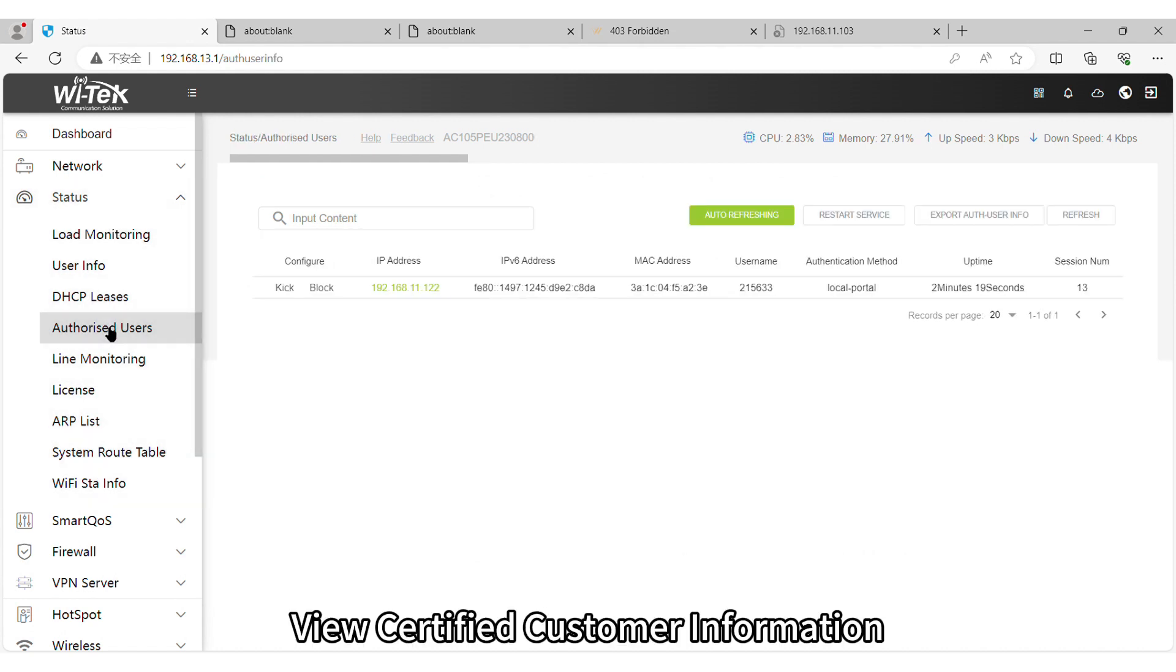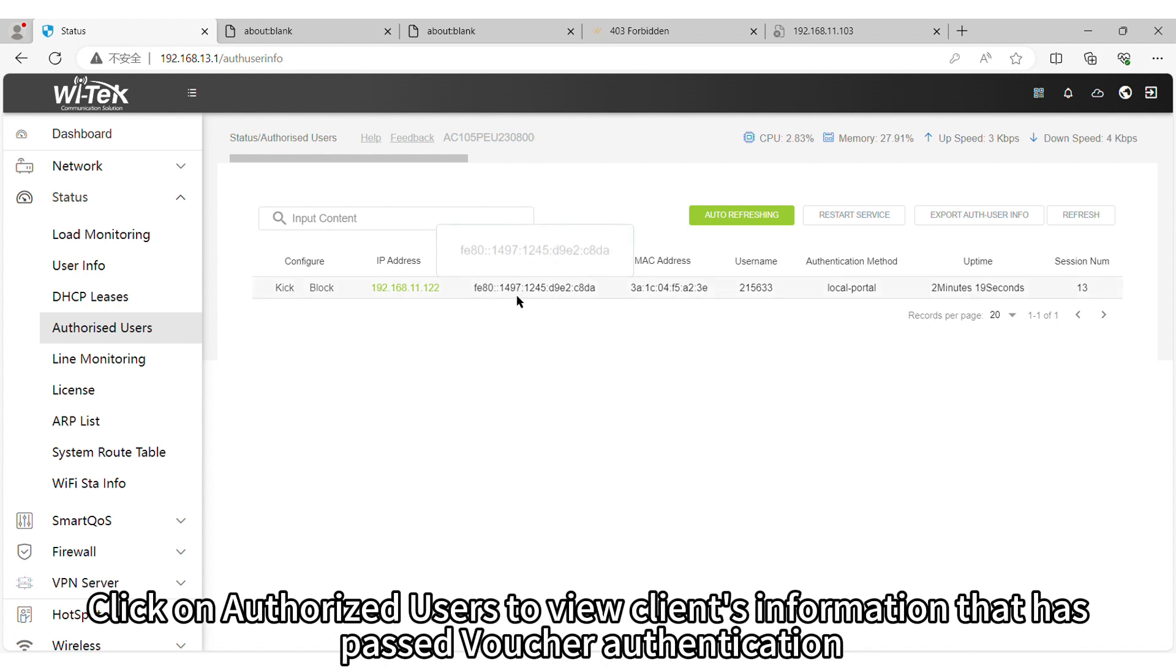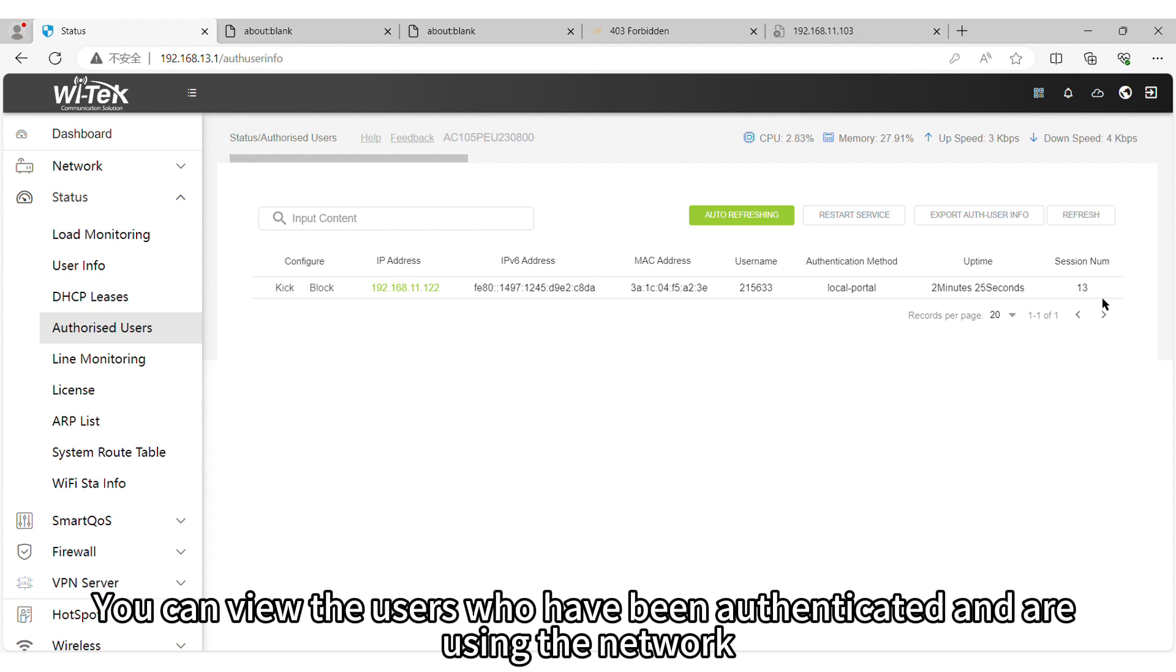Step 8. View Certified Customer Information. Click on Authorized Users to view clients' information that has passed voucher authentication. You can view the users who have been authenticated and are using the network.